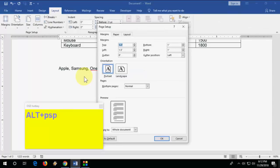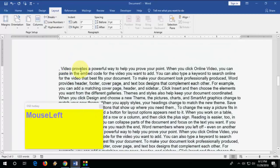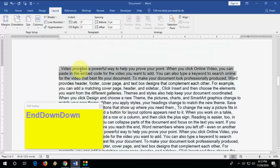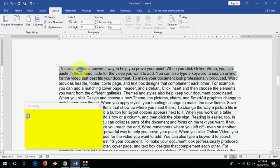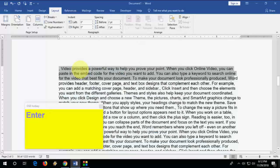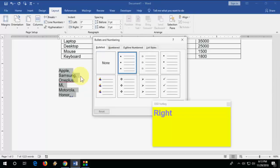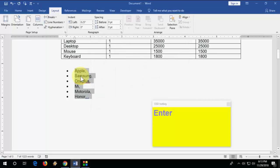To open Page Setup quickly, press Alt+P+S+P. To change paragraph spacing, select your paragraph and press Alt+O+P to open paragraph spacing settings, then press Alt+B to enter your spacing value. To insert bullets, select your text and press Alt+O+N, then select your bullet style and hit Enter.